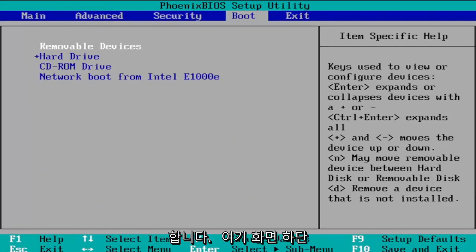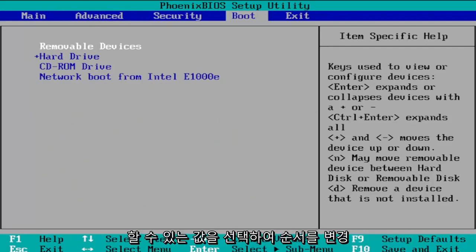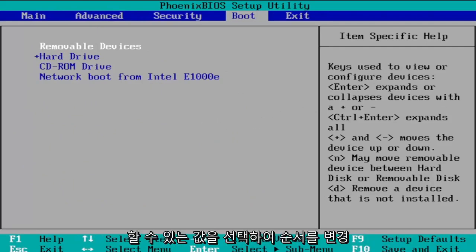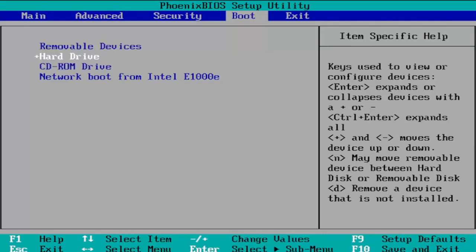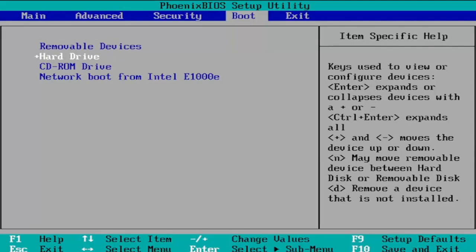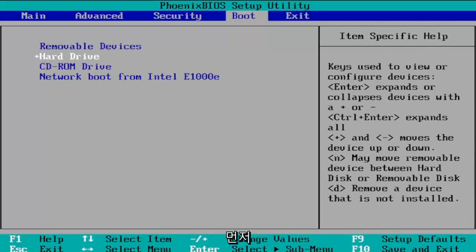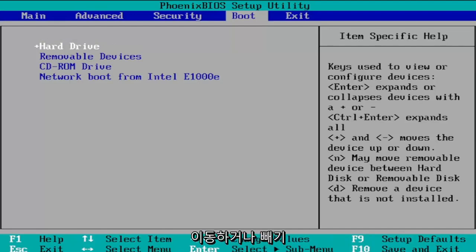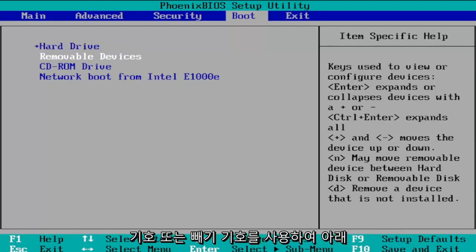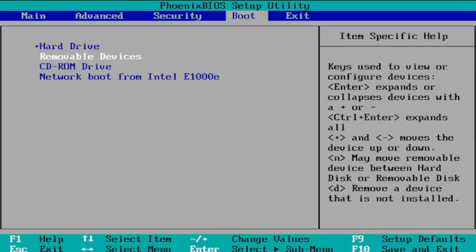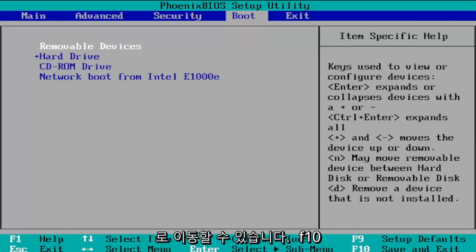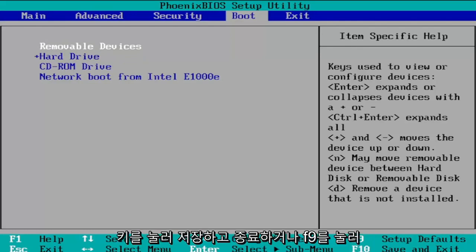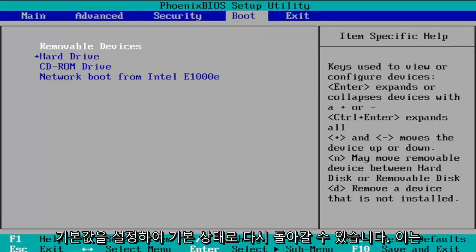You can see the key values displayed at the bottom of the screen that allow you to change the order. Highlight a device using your up and down arrow keys, then use the plus or minus sign to move it up or down in the list. If you want the hard drive to be first, press the plus sign to move it to the top, or the minus sign to move it down. Once you're done, tap F10 to save and exit, or F9 to restore defaults.